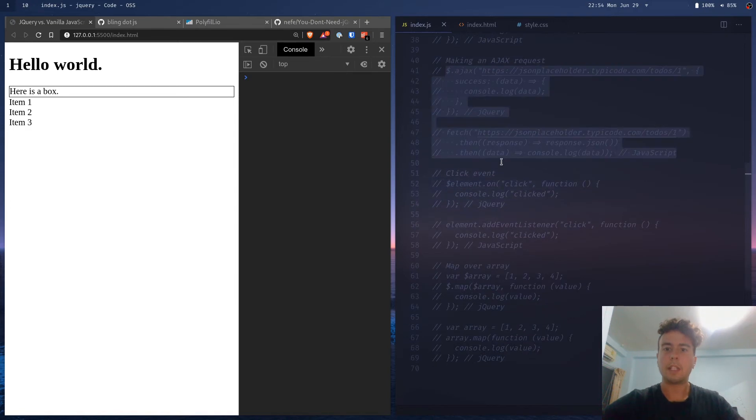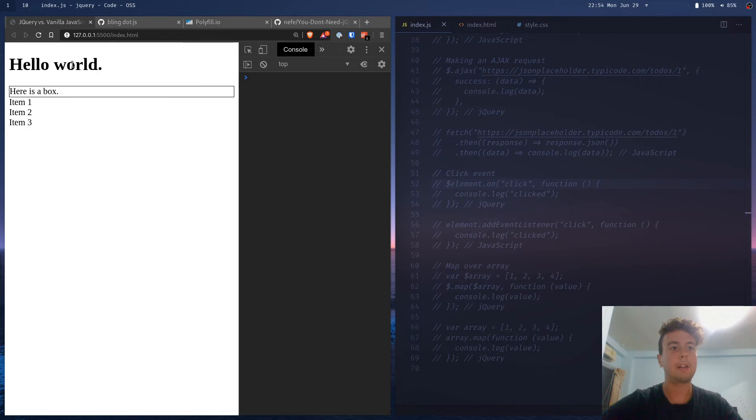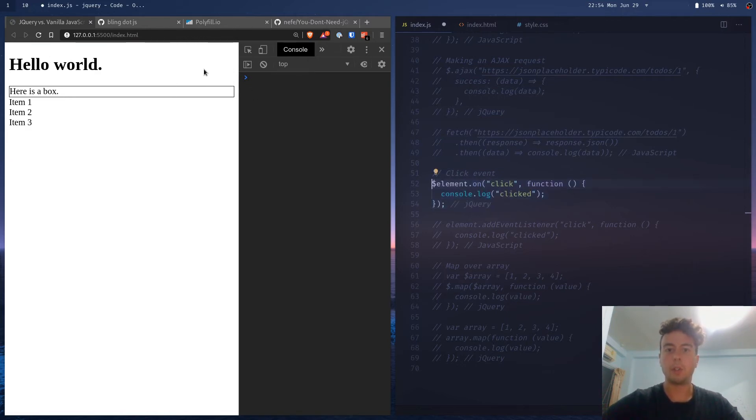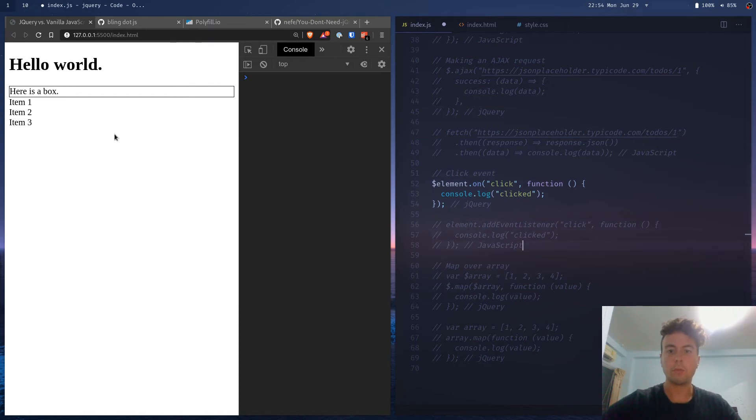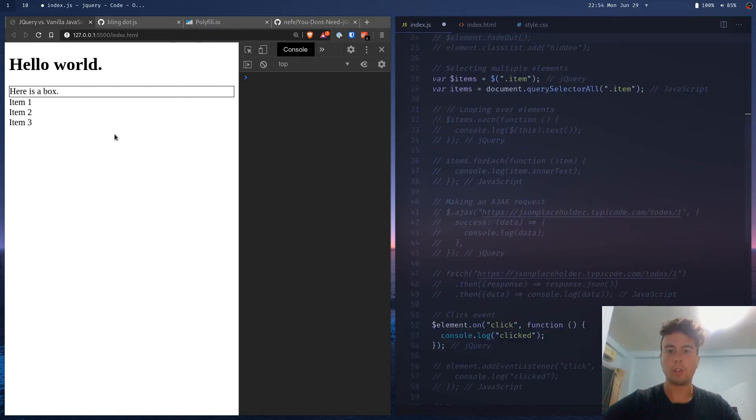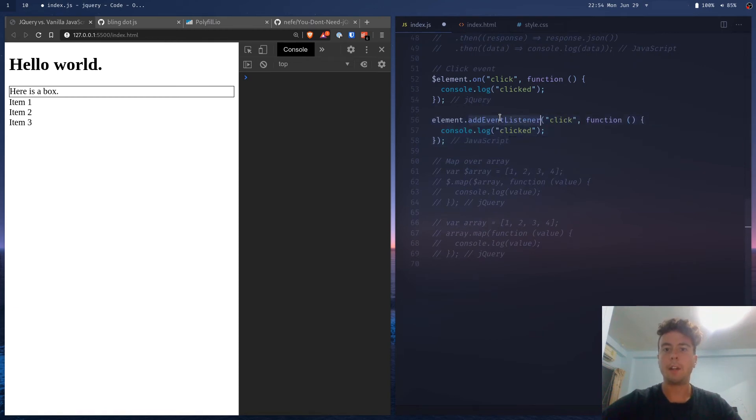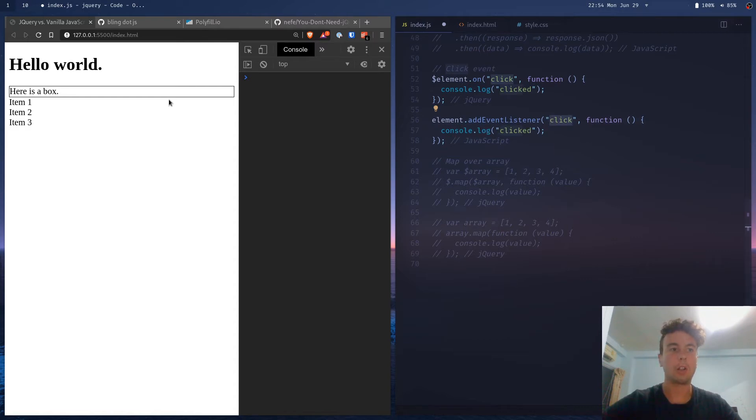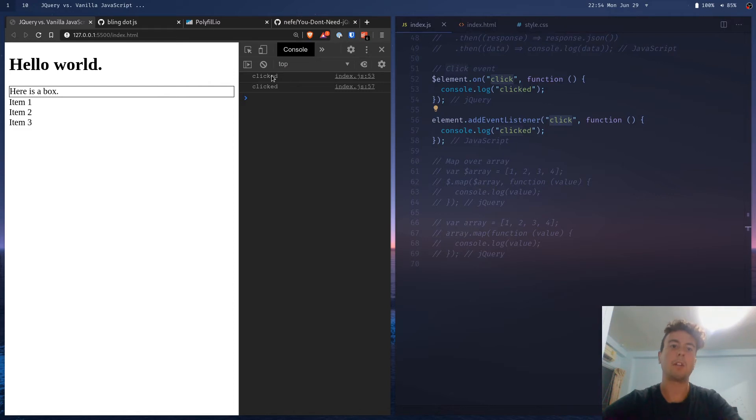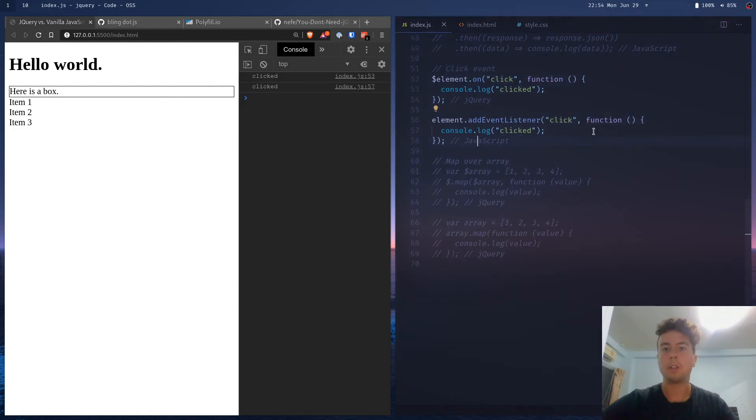So let's say we want to make a click event. Let's say when we click on this header, we want to log something to the console like hello. So in jQuery, you would do element on click. But in vanilla JavaScript, you would just add an event listener for the click event. And then whenever it's clicked, it'll console.log clicked. So we got from jQuery and we got from JavaScript.